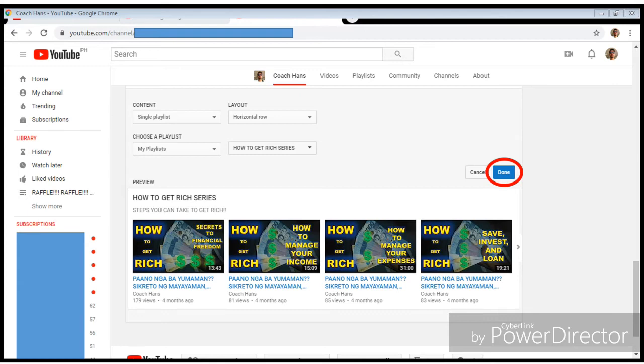This is how it's going to look like. After clicking Done, you can actually do this multiple times — you can put in a maximum of 10 playlists under your Home tab. You just have to choose either single playlist, uploads, recent uploads, popular uploads, or any one of your playlists that you've created.